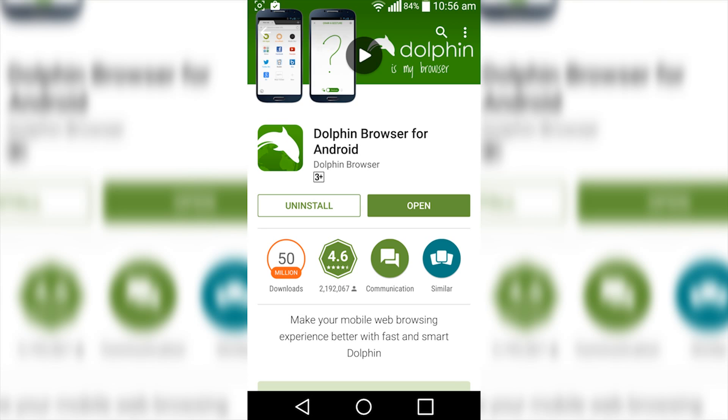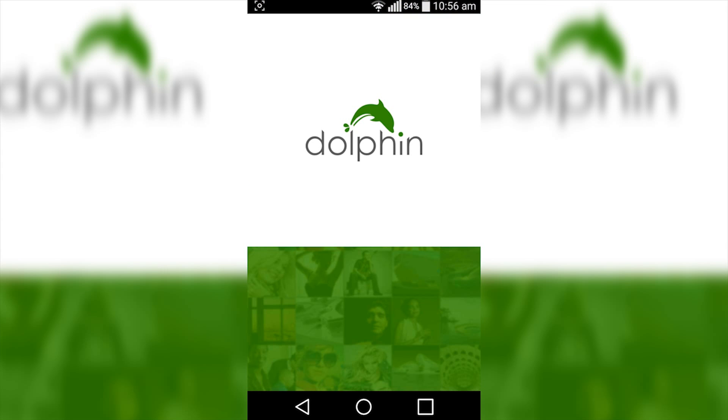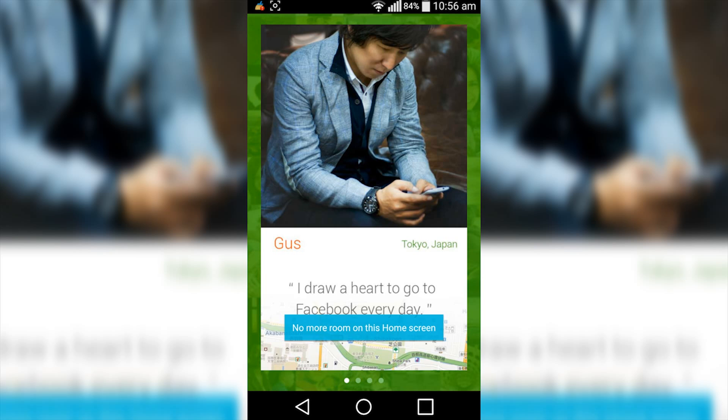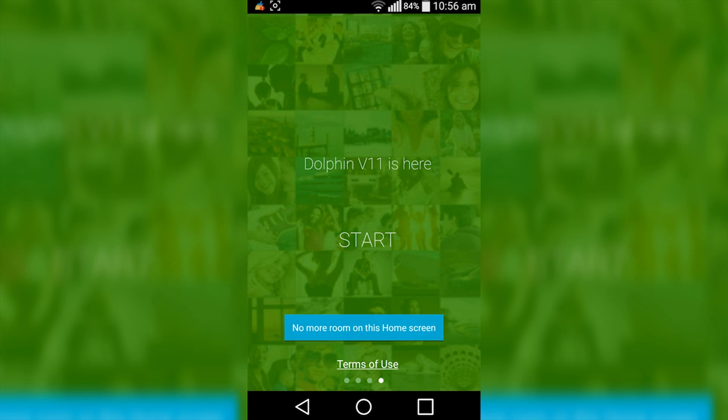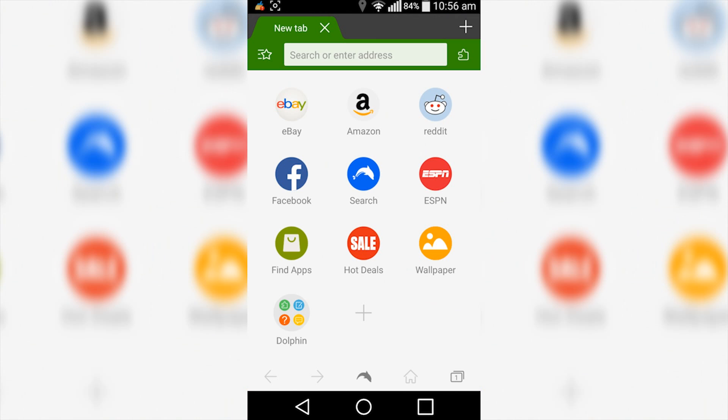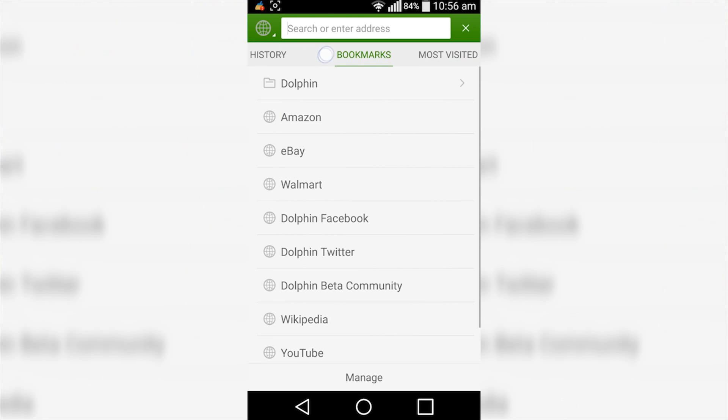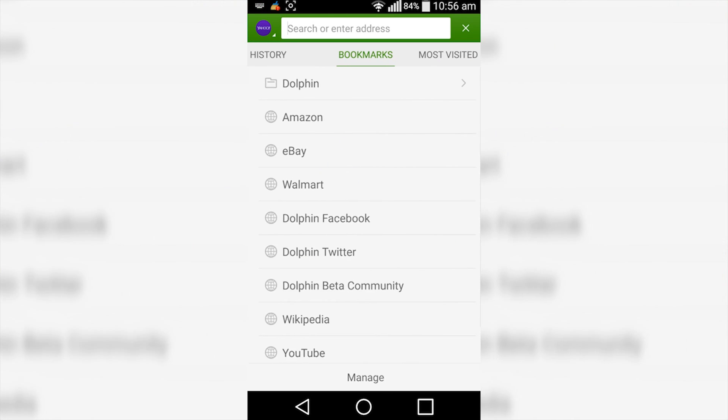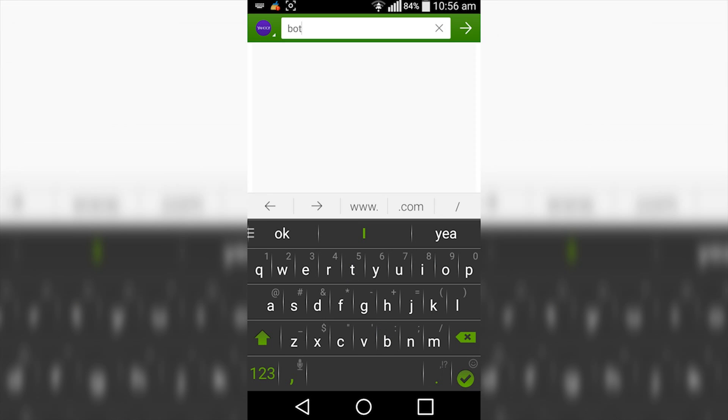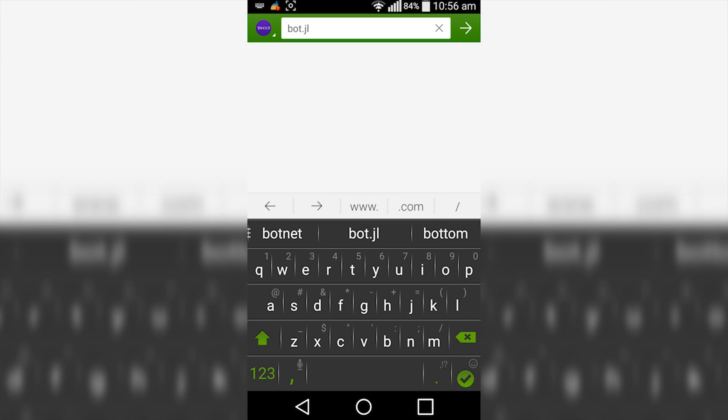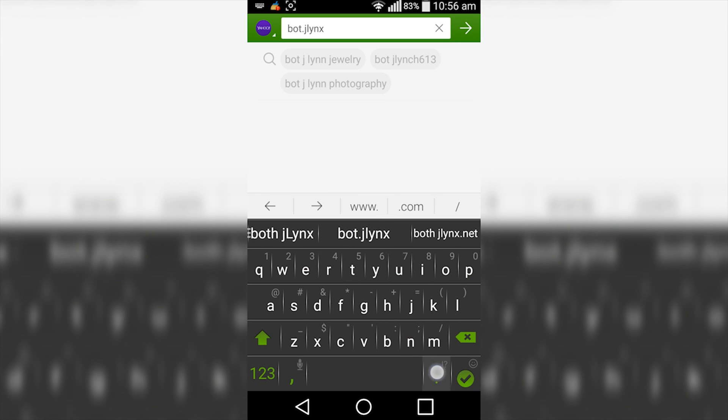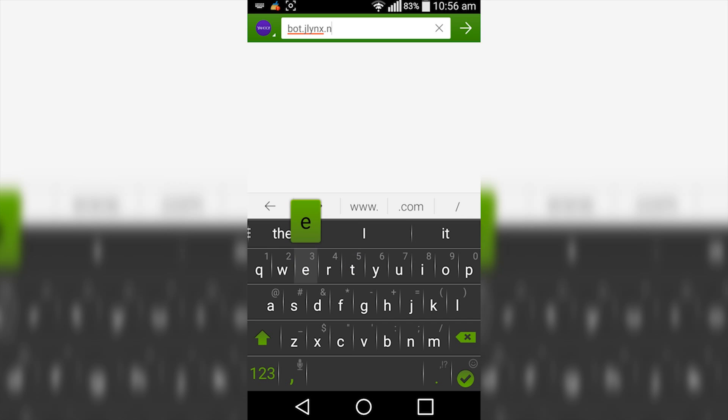Once it's installed, simply tap on open. Scroll across just to skip all this stuff and tap on start. Now we're in the browser. Simply navigate to the same website we were on before, bot.jlinks.net.